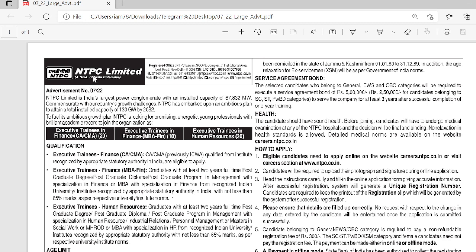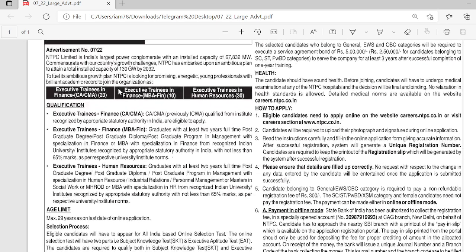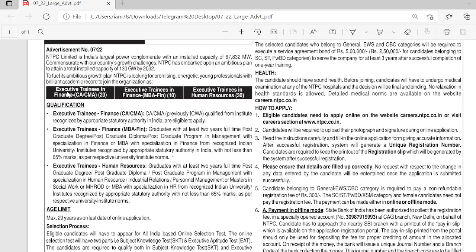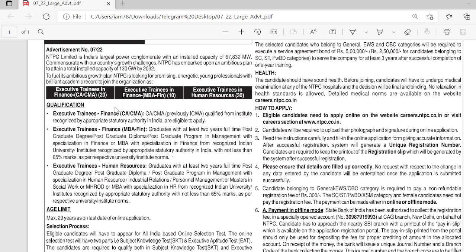Let's start the video. The vacancy is at NTPC Limited, which is a PSU. Executive Training in Finance CA/CMA has 20 vacancies, Executive Training in Finance MBA Finance has 10 vacancies, and Executive Training HR has 30 vacancies.